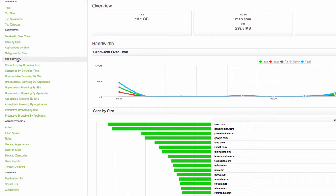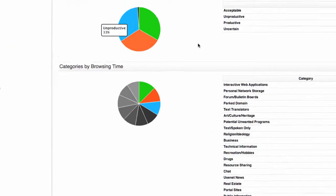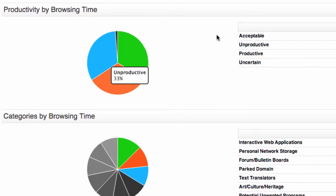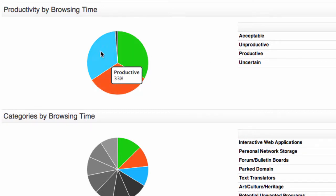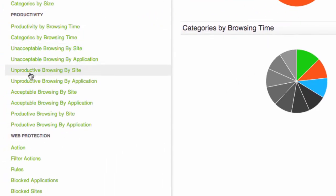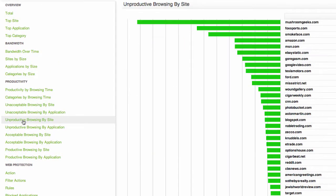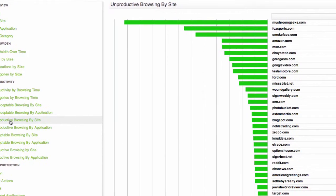Now this is my most unproductive web user, so let's go to the productivity section. So you can see that they're browsing acceptably, unproductively, unproductively, all in equal portions really. So let's go and find out more about the unproductive browsing. I'm going to the unproductive browsing by site section.